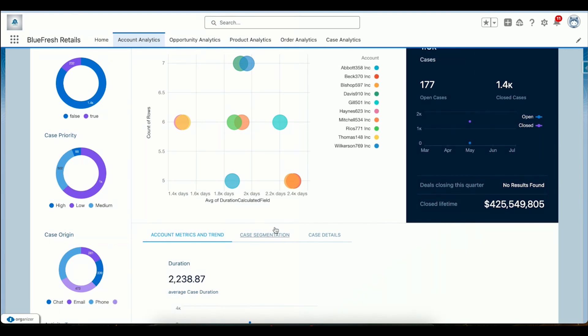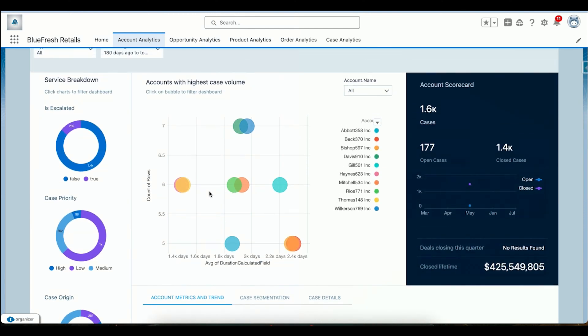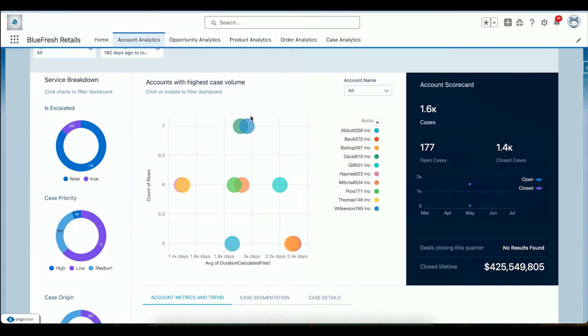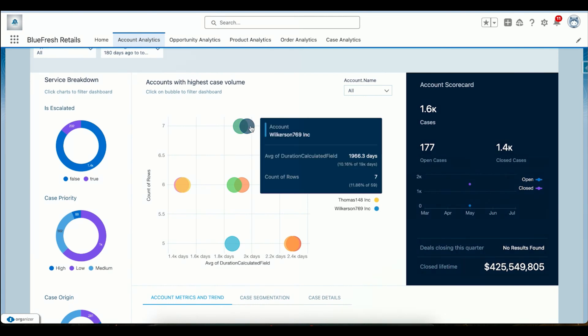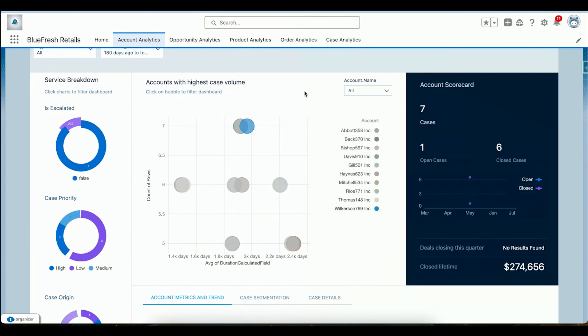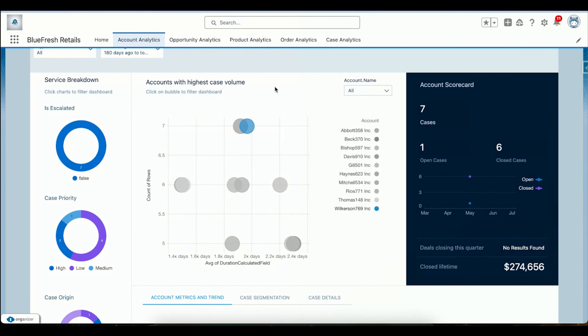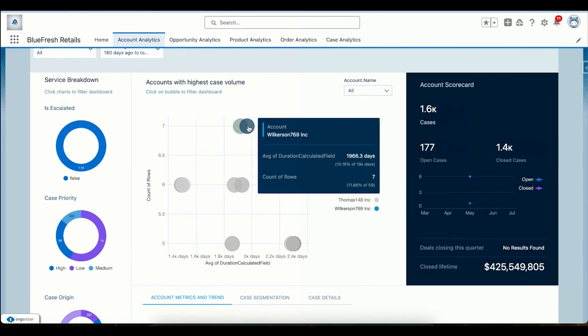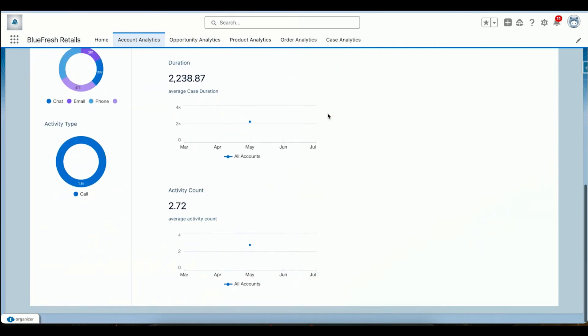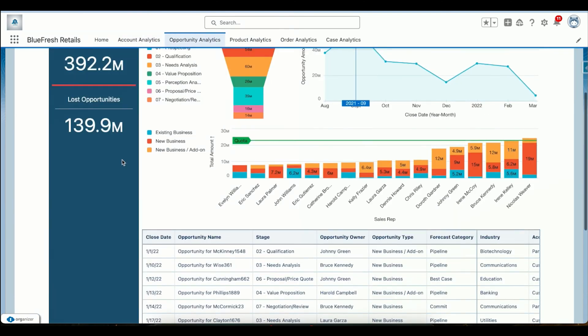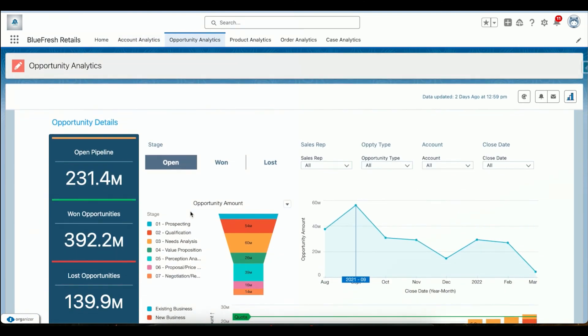This chart is showcasing the number of cases that they have created and how much time it takes to close that. If I click on it, it is doing the drill down into it just by clicking onto it.